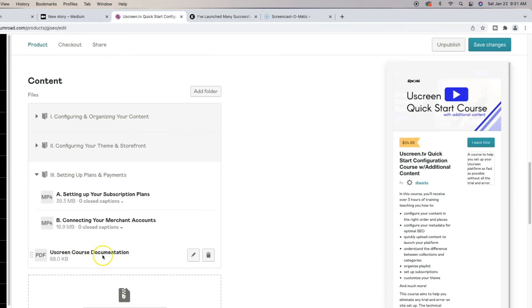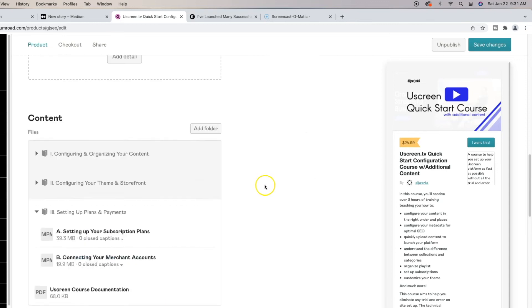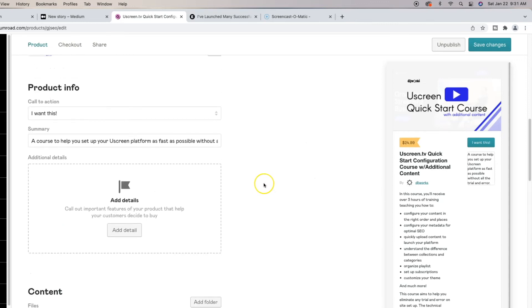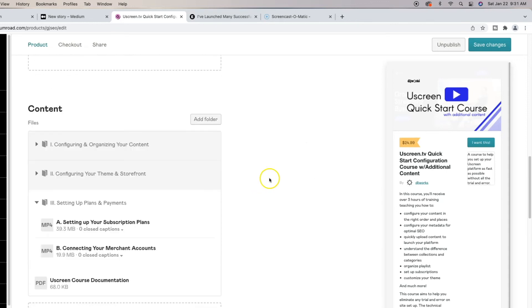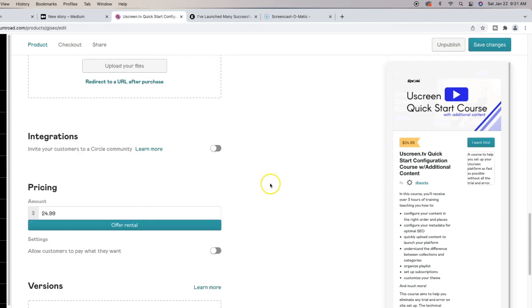And I have user screen course documentation, which has just the legal stuff and everything else. And this is all viewable from within the Gumroad browser and app.